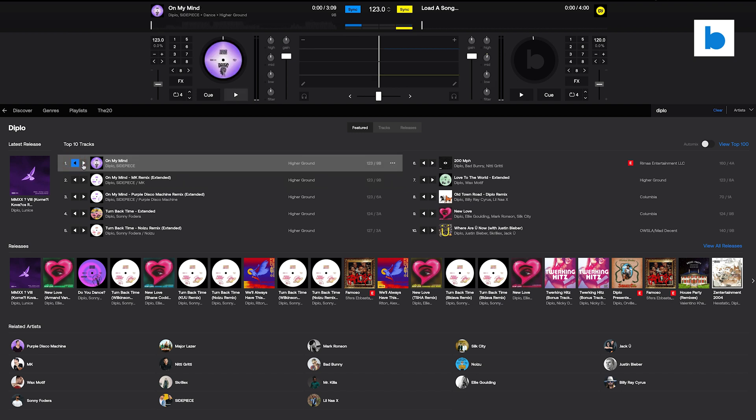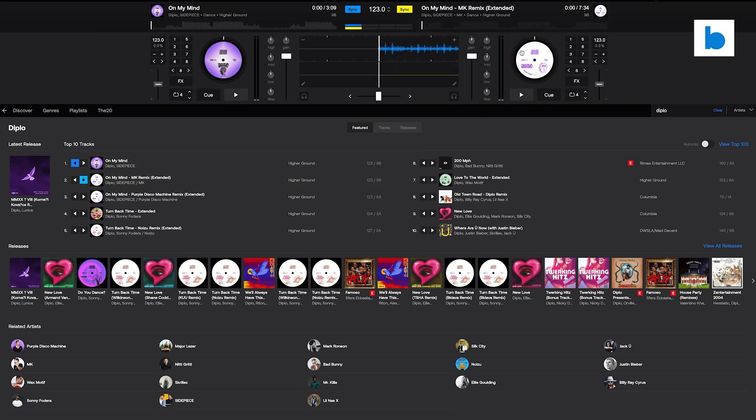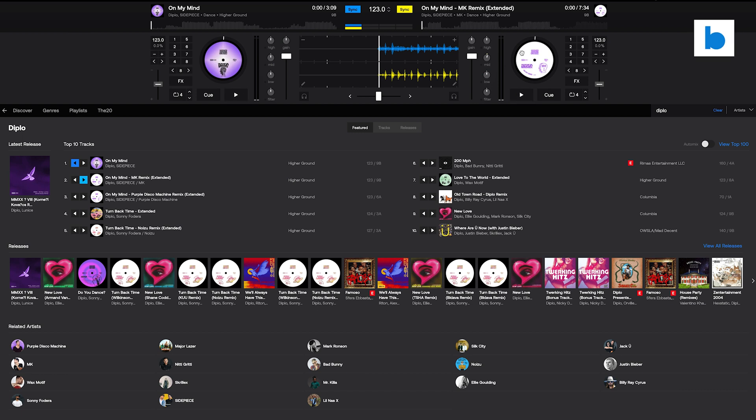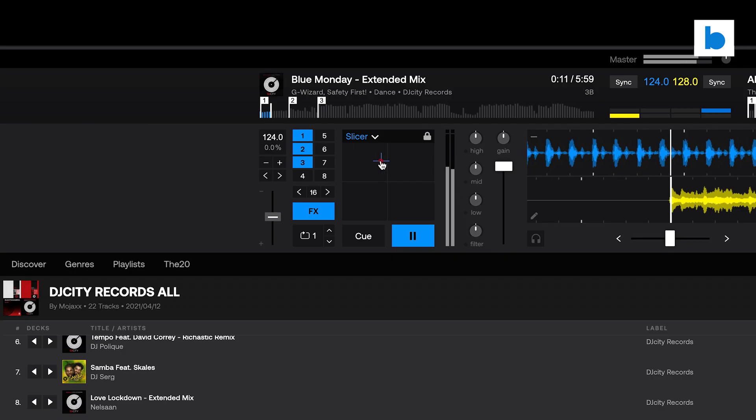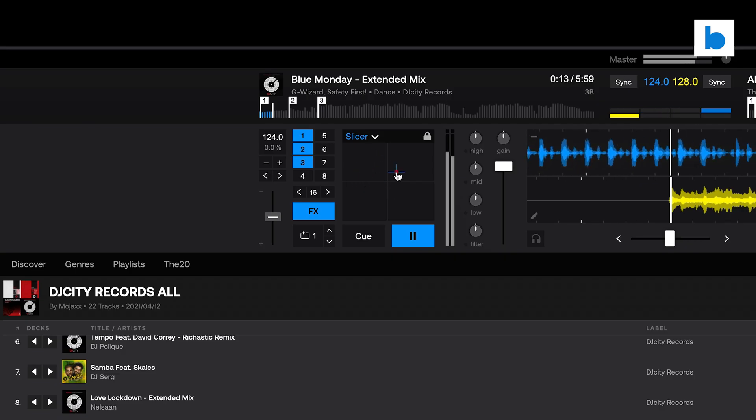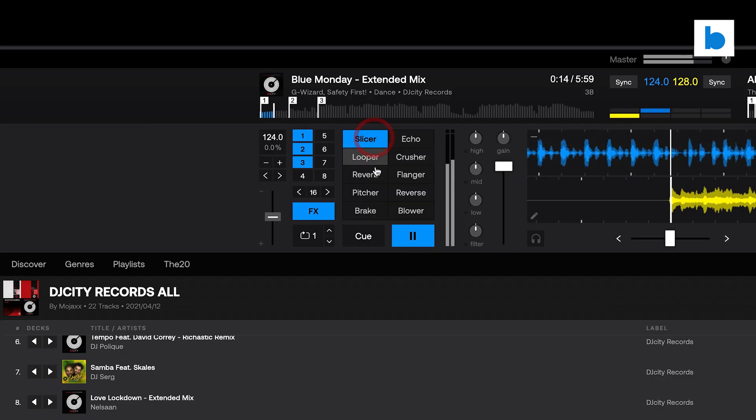Load tracks with the arrow buttons, or just drag and drop to a deck. The track will be automatically analyzed for BPM and a beat grid is set. You can adjust that yourself if needed. From there, you have a full set of controls, cue, play, a pitch slider, pitch bend, auto loops, beat jump, and even effects.